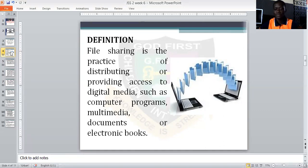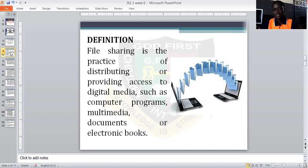Now, what is file sharing? File sharing is a practice of distributing or providing access to digital media such as computer programs, multimedia, or electronic workbooks. When we talk about file sharing, we are simply saying the distribution of materials, of computer programs, from one place to another, from one person to another.